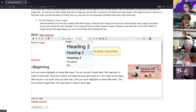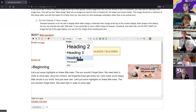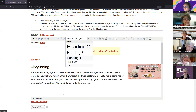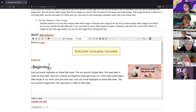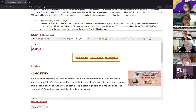With heading styles, it's always best to have them in a logical order. Think of your page laid out like an outline, where each section follows in logical order. I've started my page with heading three, but actually the most logical thing would be to start with a heading two.